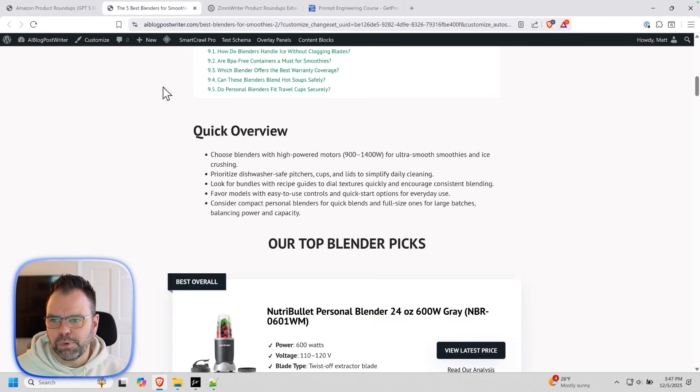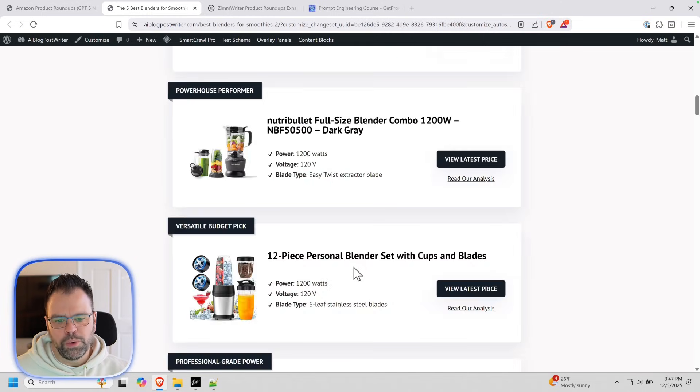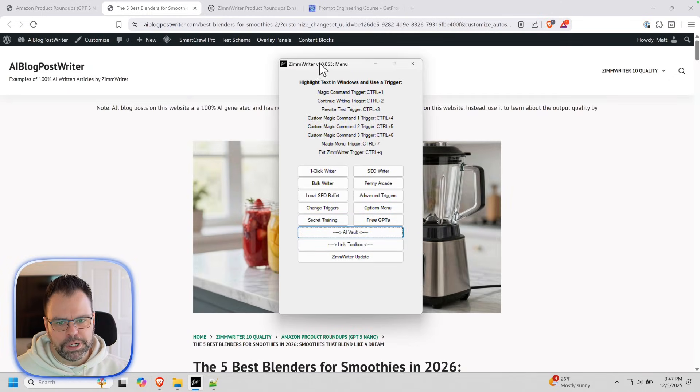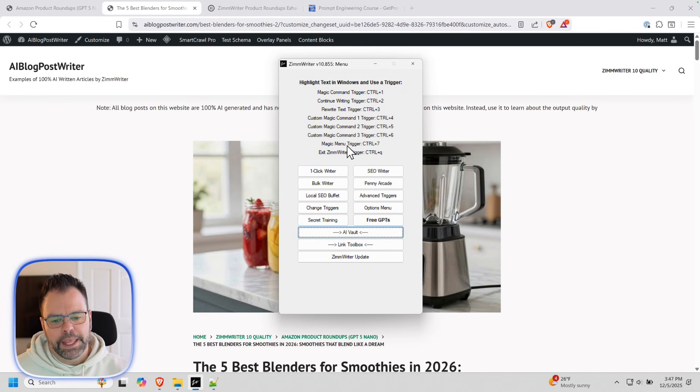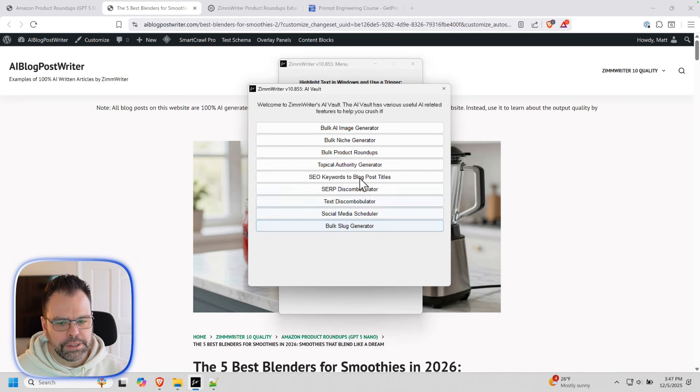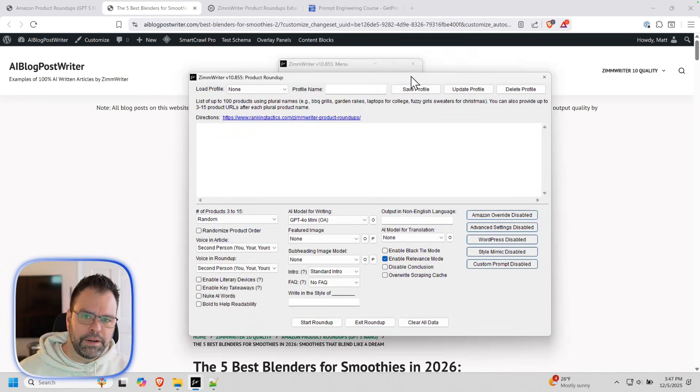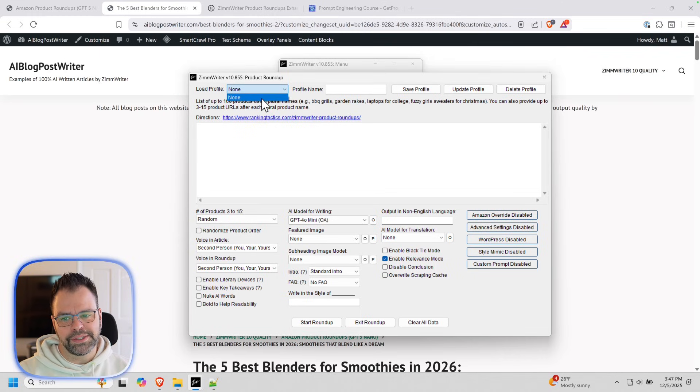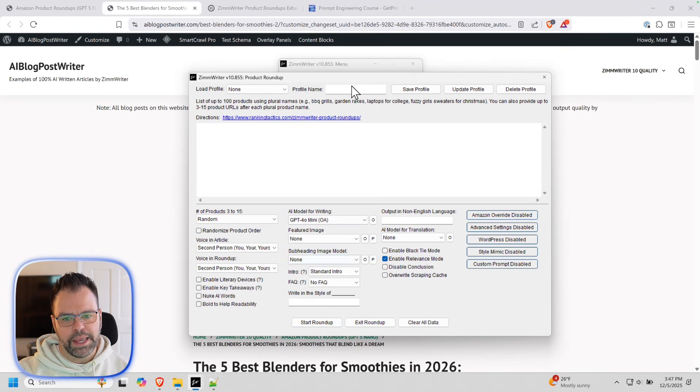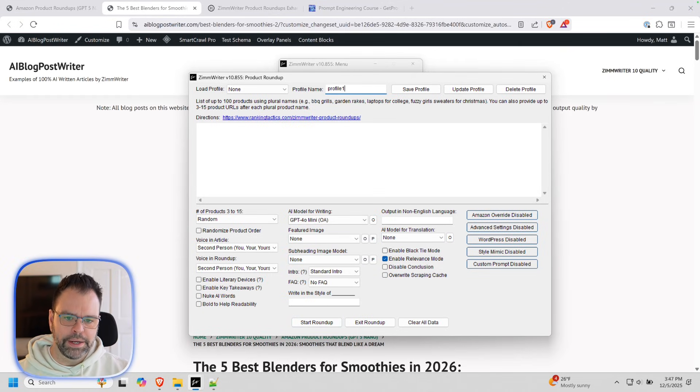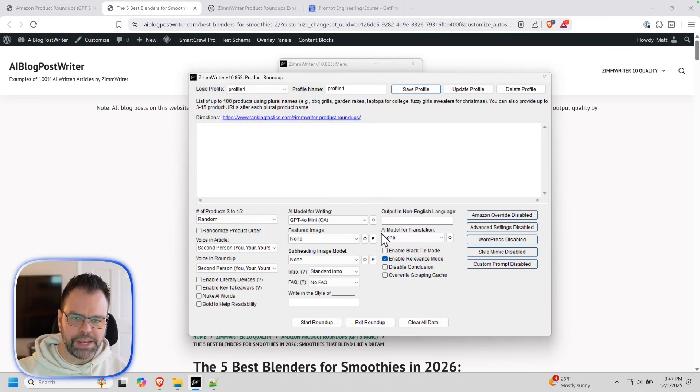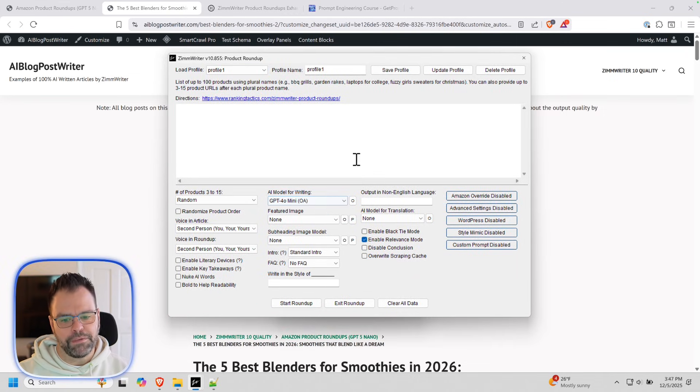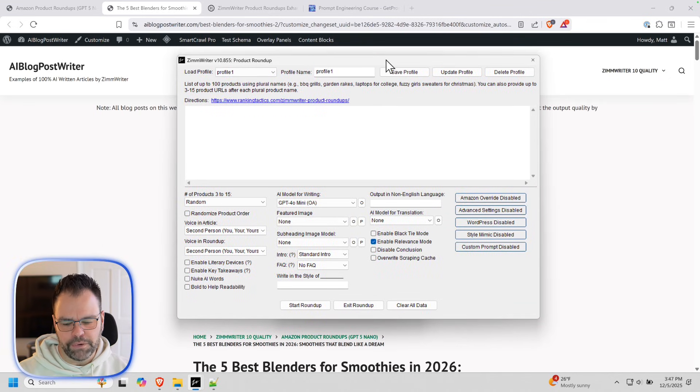So let's talk about how to make these product roundups that you're probably oohing and aahing over. Update ZimWriter. You need the latest version. I'm on 10.855 or a version that's later than that. And you'll go to the AI Vault and you'll click on bulk product roundups. And if you've used this before, then you'll be pleasantly surprised that now we have profiles up here. You can save profiles. So what a profile is, you configure all your settings and then you give this a name like profile one. And then you save your profile and it will save all your settings. So when you come back into ZimWriter, you can just load your profile and you don't have to reconfigure everything again.